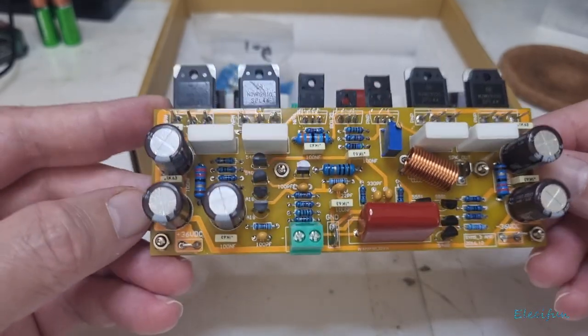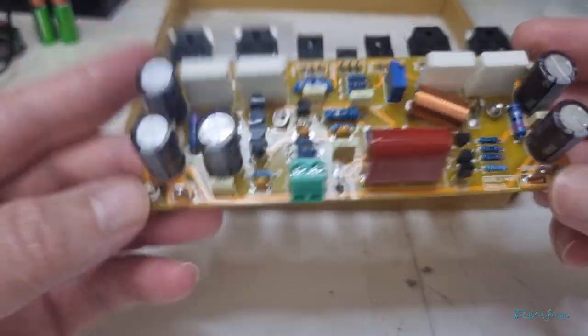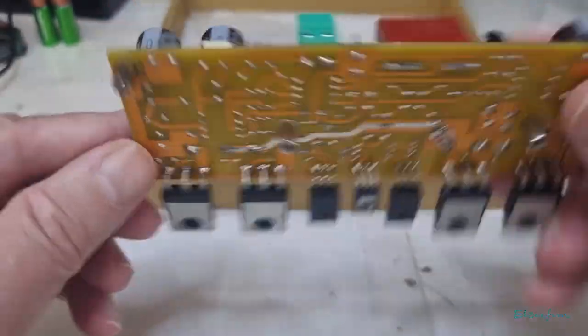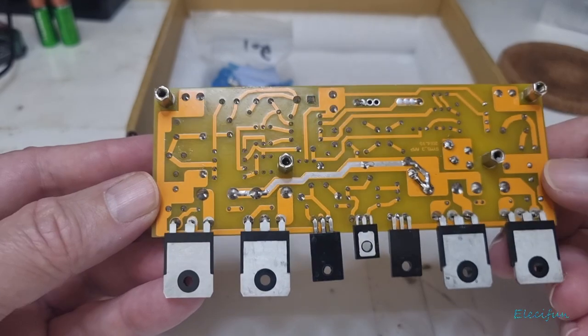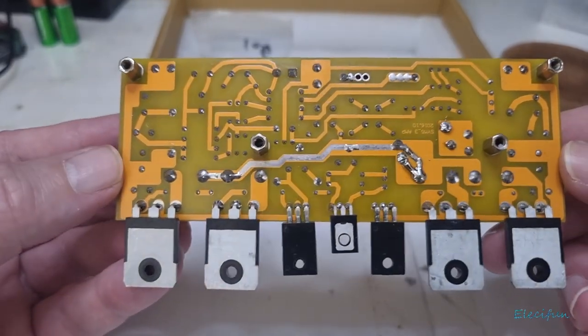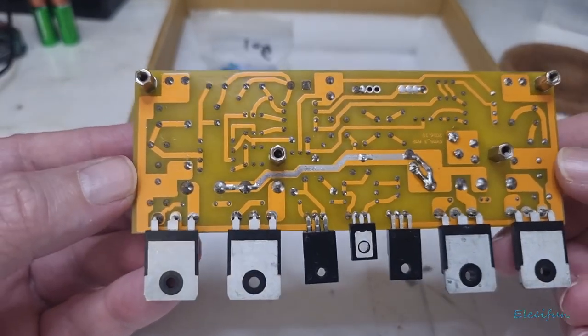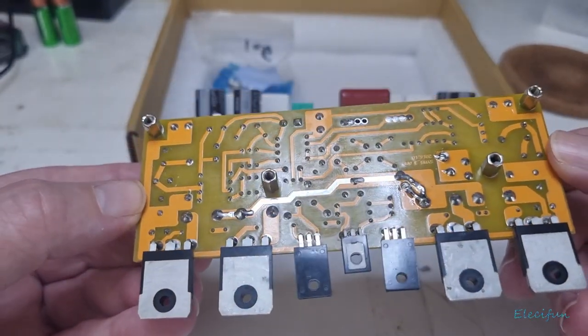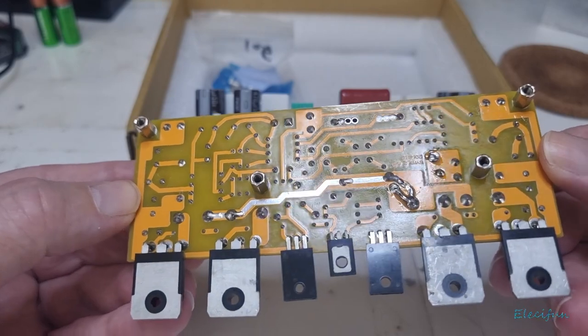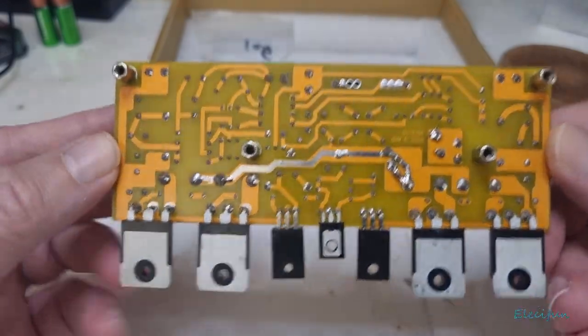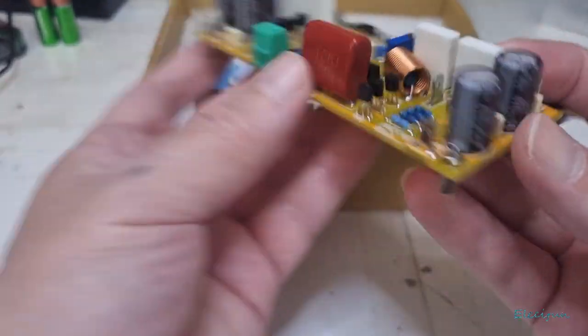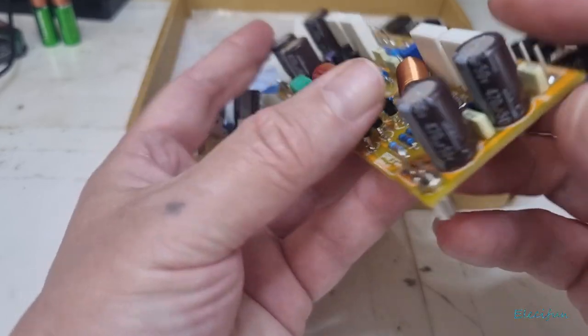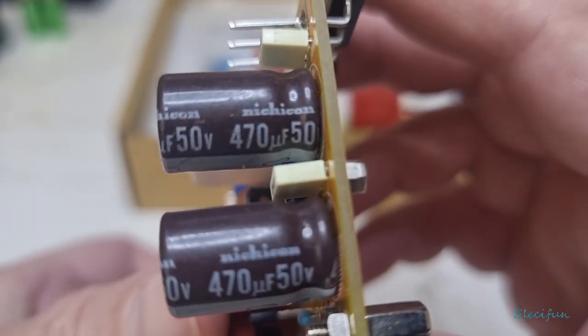Everything looks pretty good. It's nice and clean on the bottom. It's always nice to see. Probably could do another little bit of clean off, but that's all good. We got Nichicon caps.